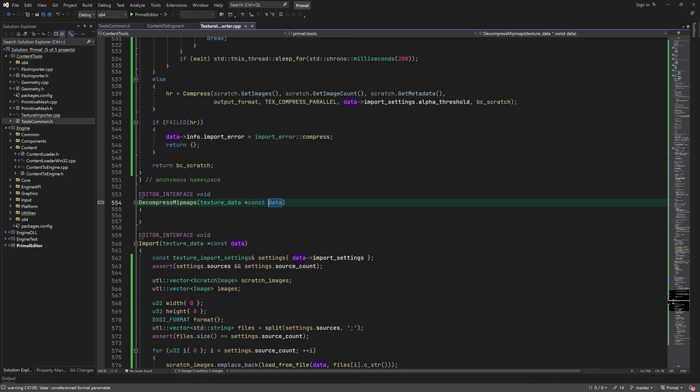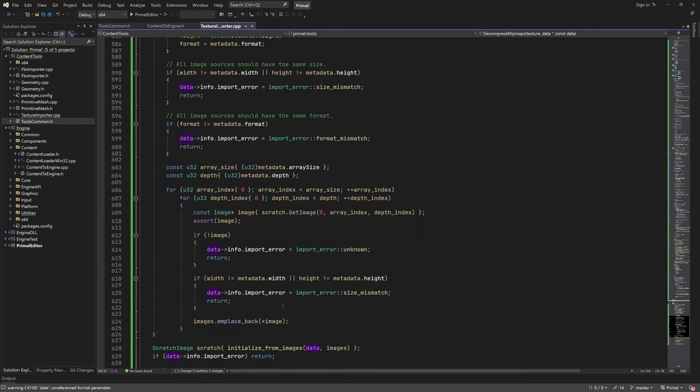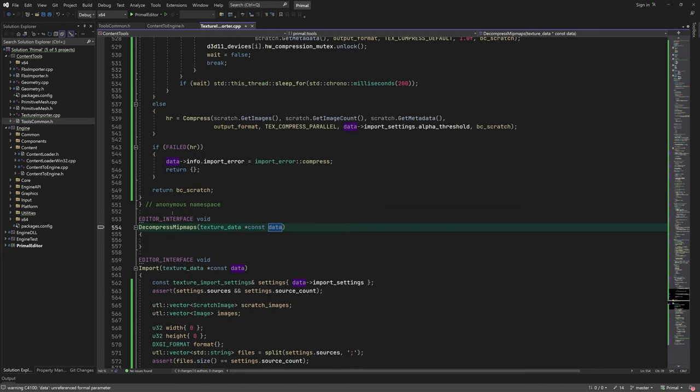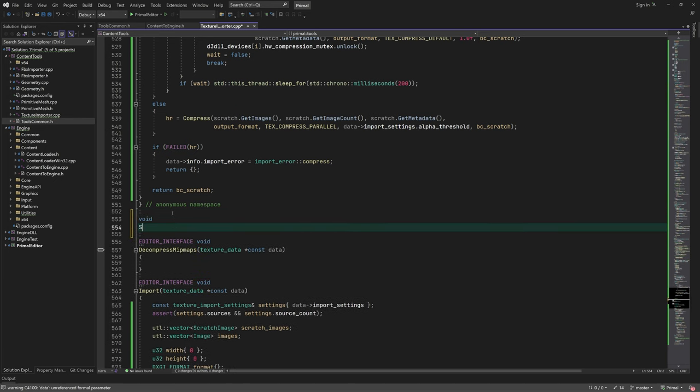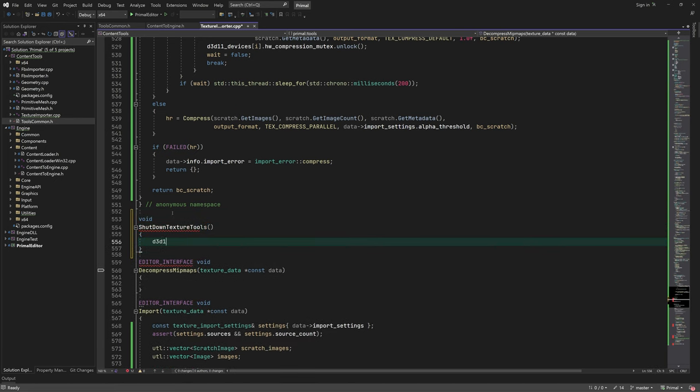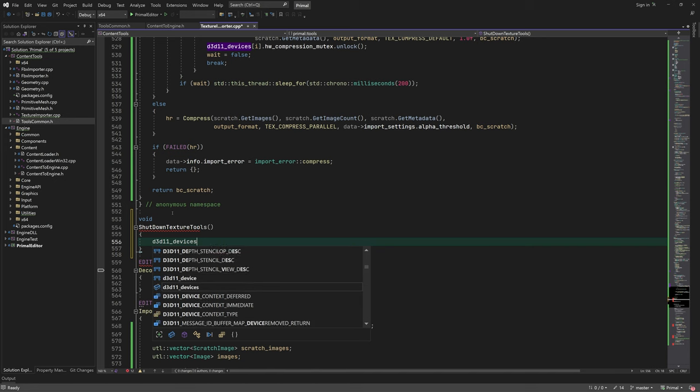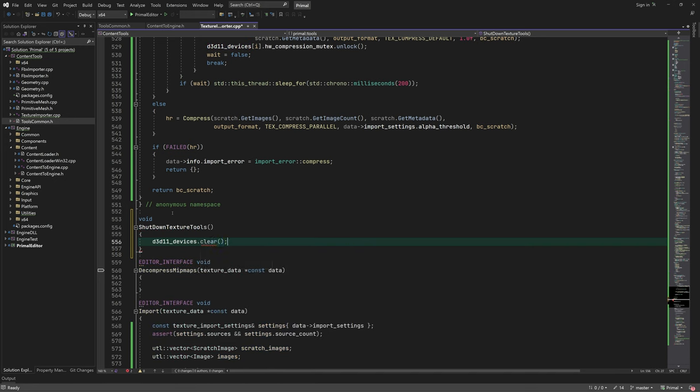Before wrapping it up, I'm going to add a shutdown function that we need to call in order to release the devices. We'll see how this is used in one of the coming episodes.